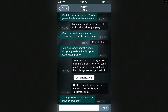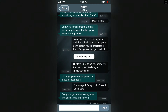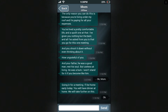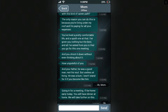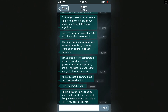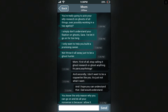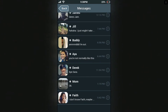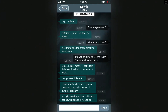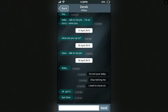Well Mom, actually — don't panic — I've decided to stay. Sarah, I don't understand. You've just come out of a relationship and you're in a foreign land — why would you want to stay? I need some time for myself, Mom. Being at home now, I just can't. What do you mean you can't? Get on the plane and come home. Mom, no — I've canceled the flight tickets already. Why in the world would you do something so stupid? Sarah, you come home this instant — I will get my assistants to buy you a new ticket right now. Mom, no — I'm not coming home, and that's final. At least not yet.